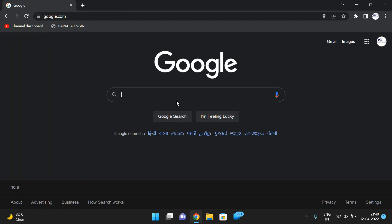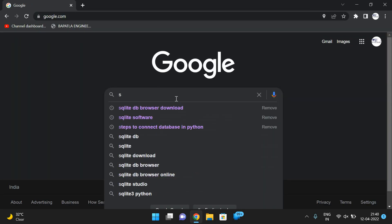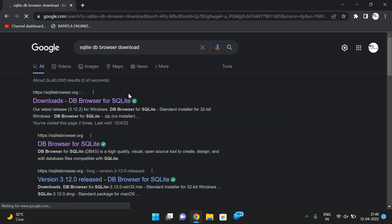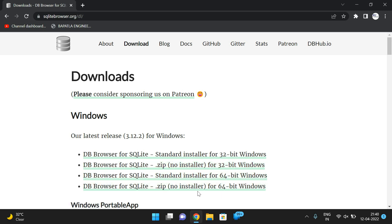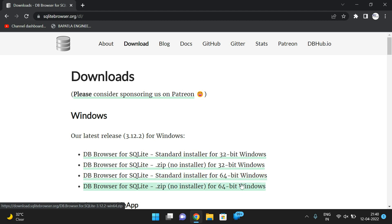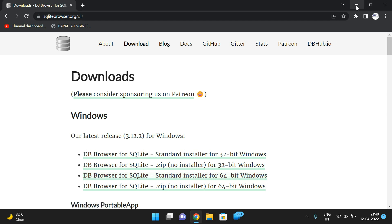First go to google.com and type 'SQLite DB Browser download'. Go to the first link. Here we'll be getting four links: one is a standard installer for 32-bit, a zip for 32-bit, a 64-bit installer, and a zip for 64-bit. You can select the third one because my system is a 64-bit operating system.